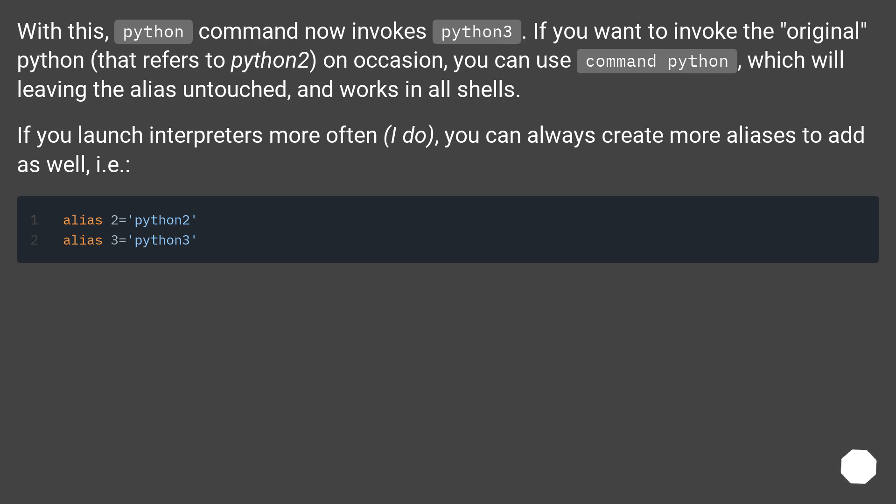If you launch interpreters more often, as I do, you can always create more aliases to add as well.